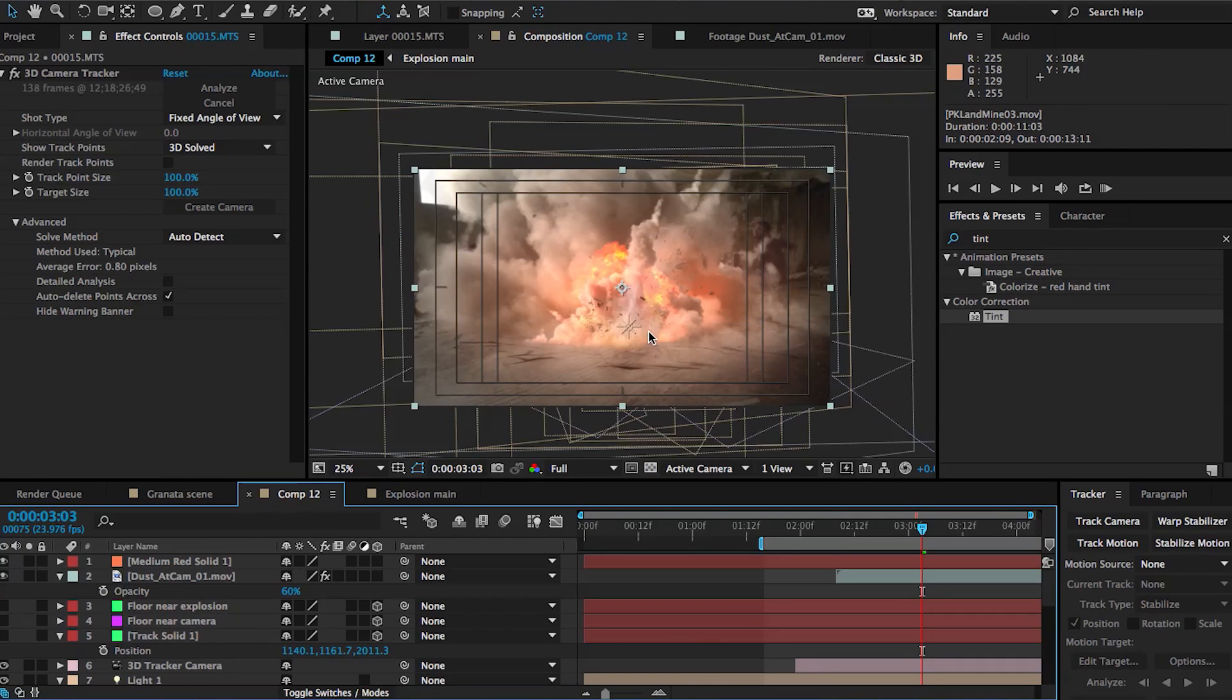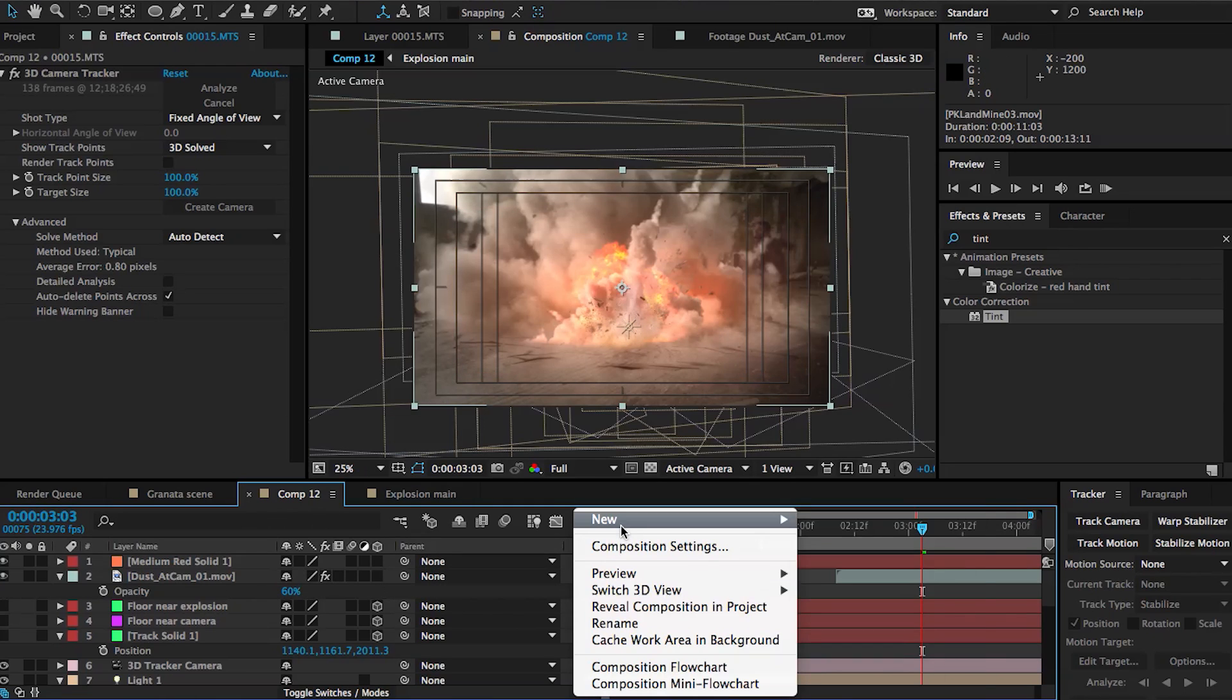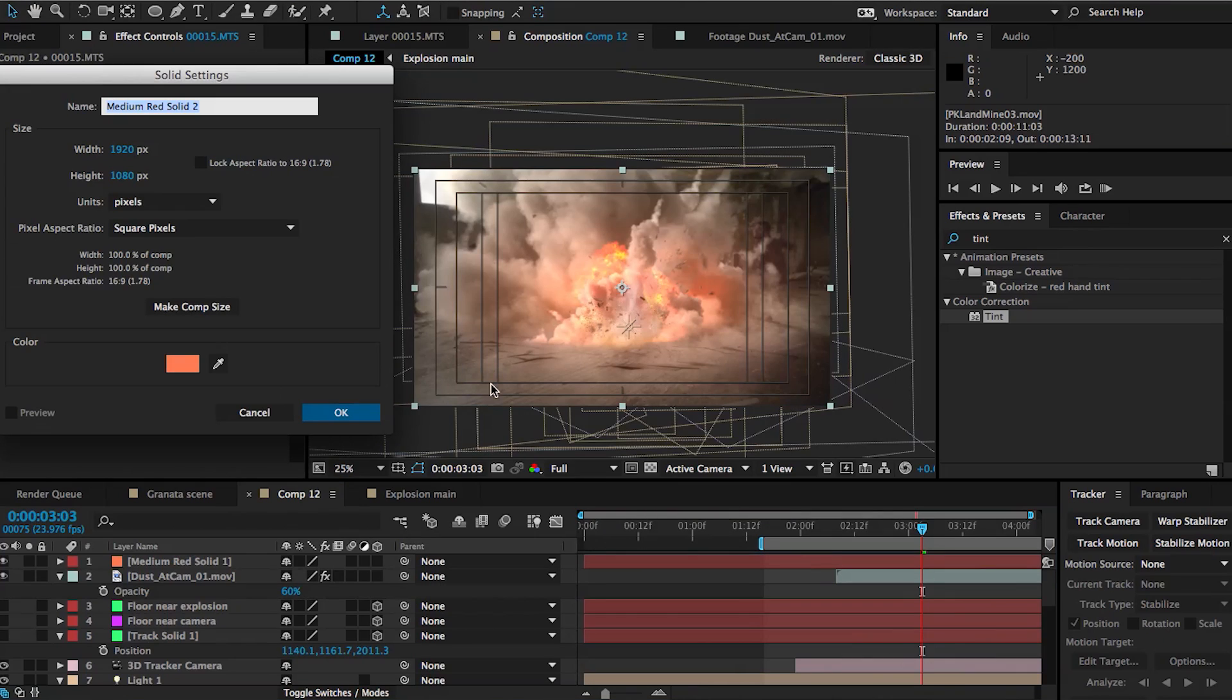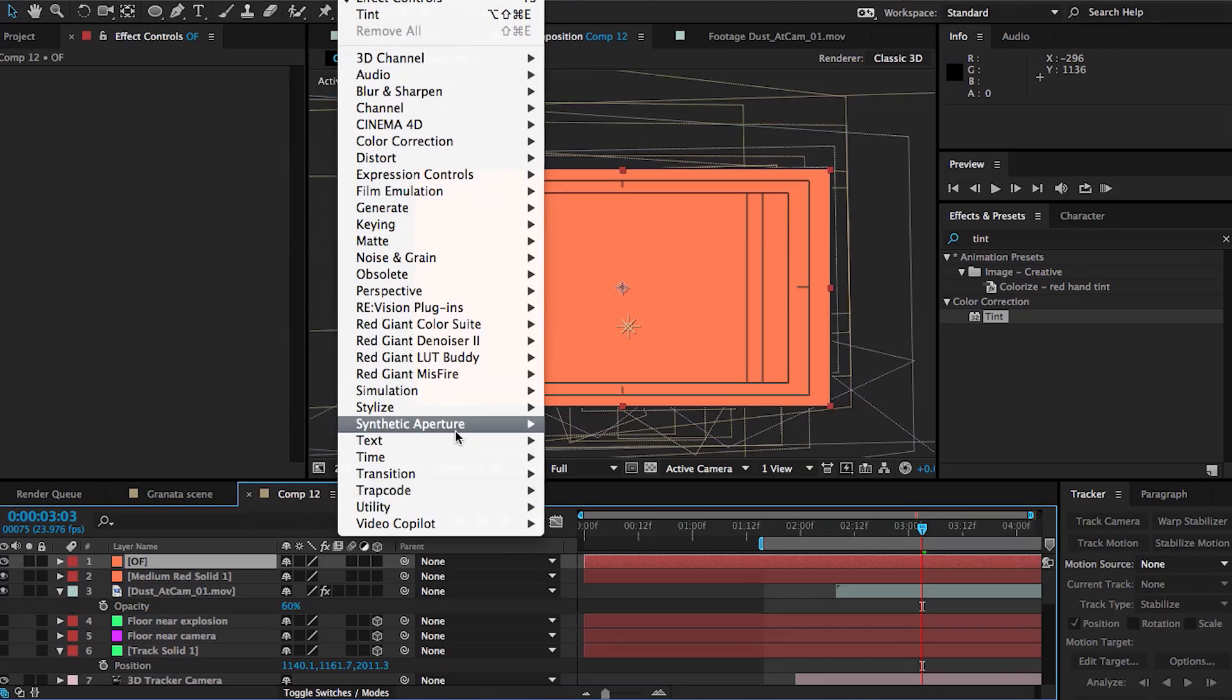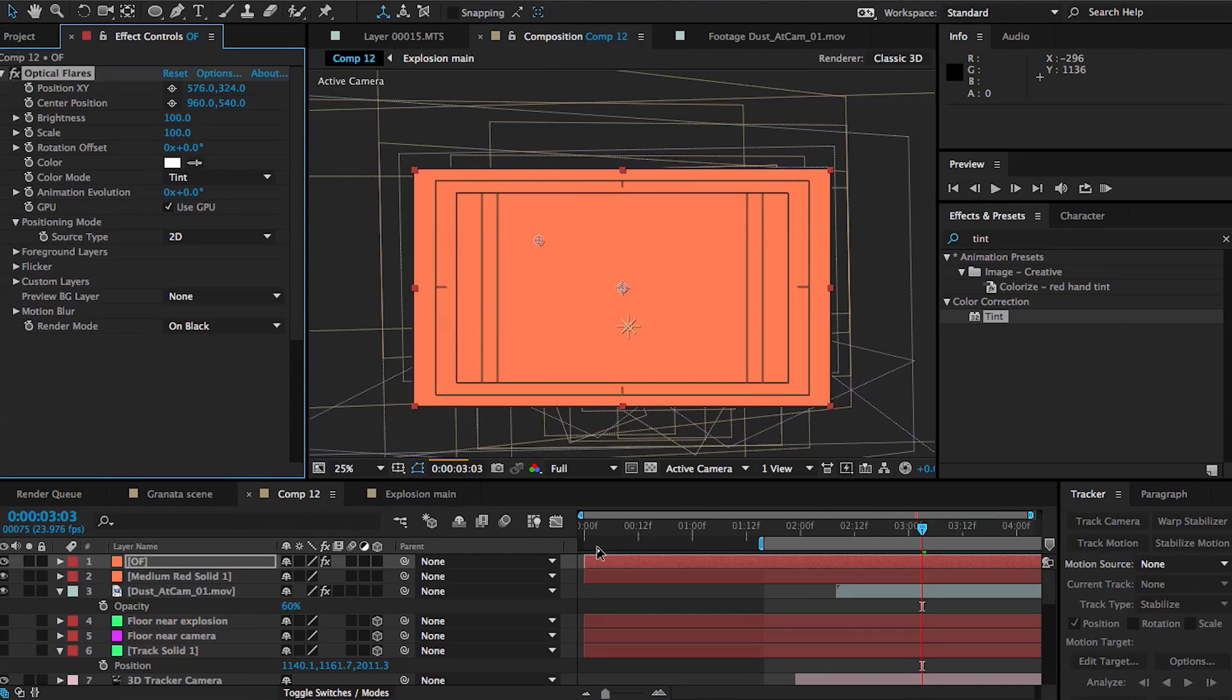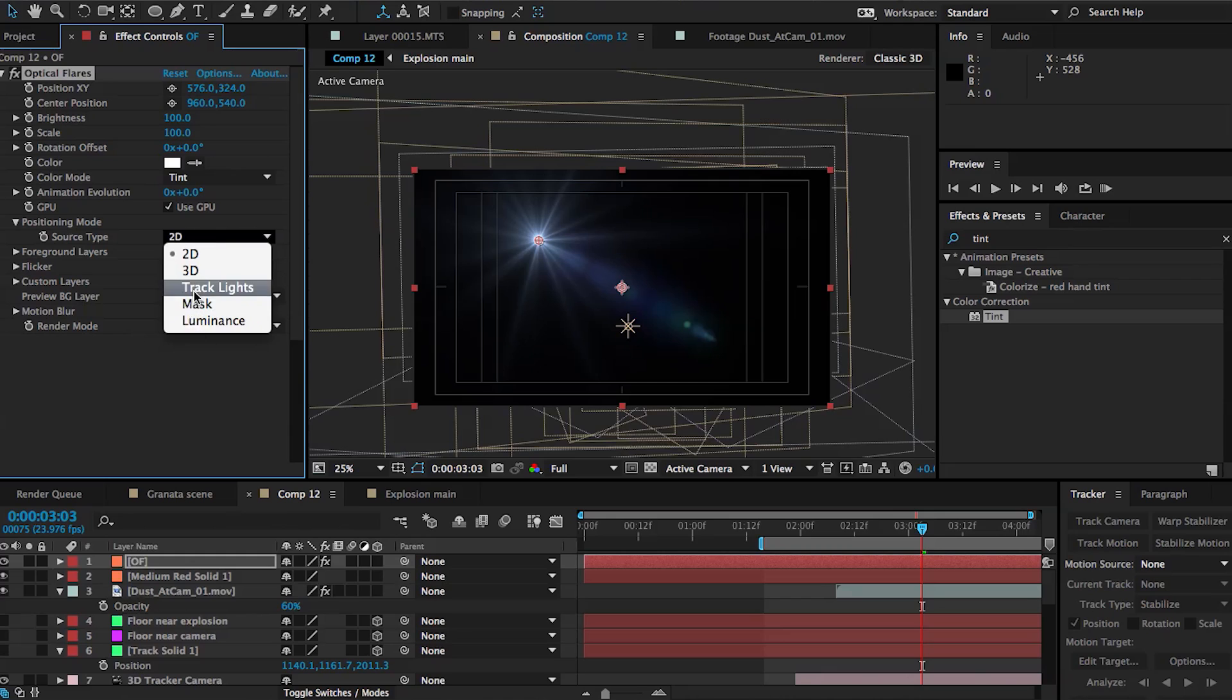Essentially, it's telling all the 3D layers to pretty much just ignore that light because we're not using that 3D light to light our scene. We're actually only going to be using it as a point of reference for optical flares to place its lens flare. So we're going to create a new solid, and this is going to be for our optical flares effect. It doesn't matter what color it is. Then we're going to go under effects, Video Copilot, Optical Flares.